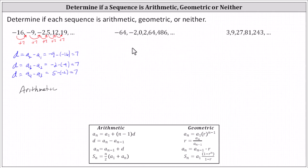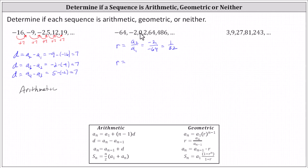Since we also didn't recognize a pattern of multiplication, let's check for a common ratio r. Using a sub two divided by a sub one, r equals negative two divided by negative 64, which is one thirty-second. But checking a sub three divided by a sub two gives zero divided by negative two, which is zero — not one thirty-second. There is also not a common ratio, so the sequence is neither arithmetic nor geometric.